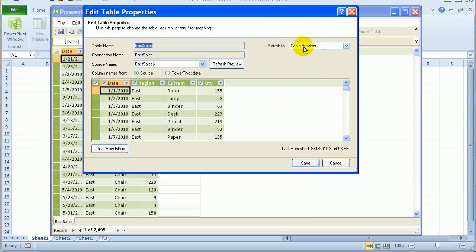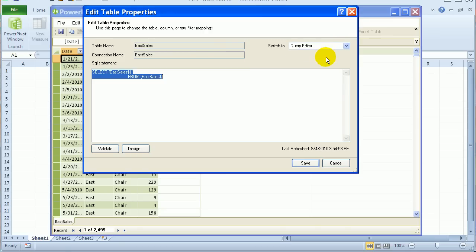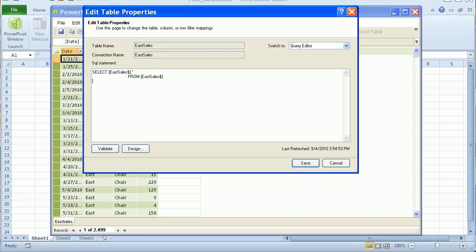And over here, it says Switch To. If I had just built a connection in PowerPivot, this might not be enabled. But right now, I can click here and go to the Query Editor. So here's the query string as it stands now with just the East sales showing. And I can add to this SQL statement so it also brings in the West sales.